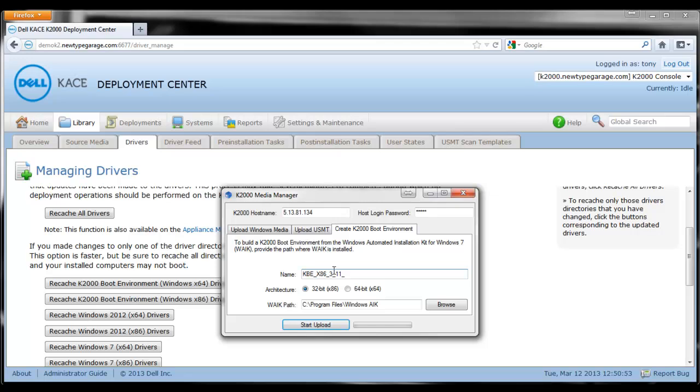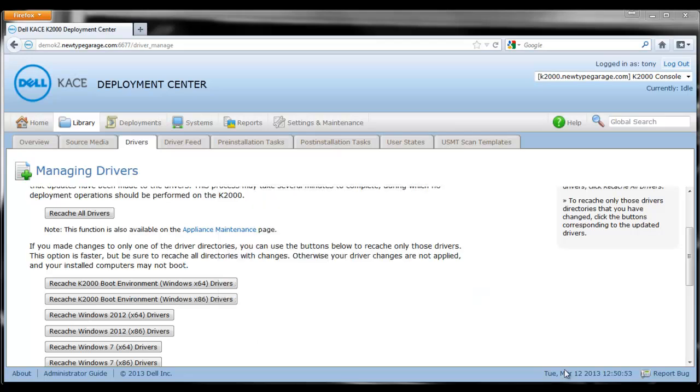Once you're finished naming it and choosing the architecture, we're going to hit start upload. That will build our boot environment for us and upload it to the K2000, making it available.